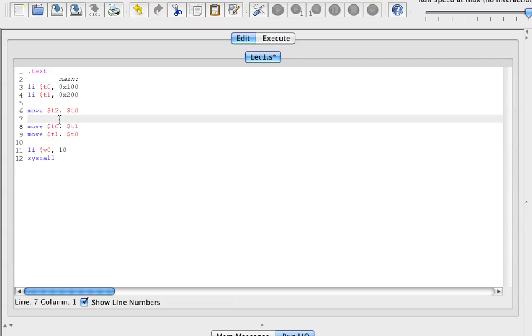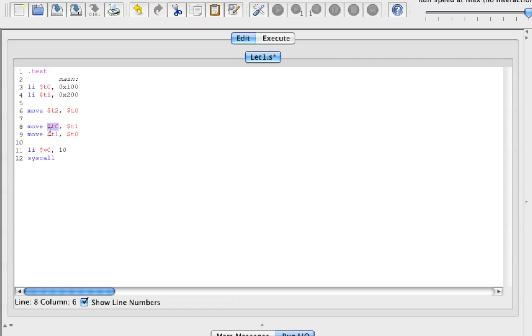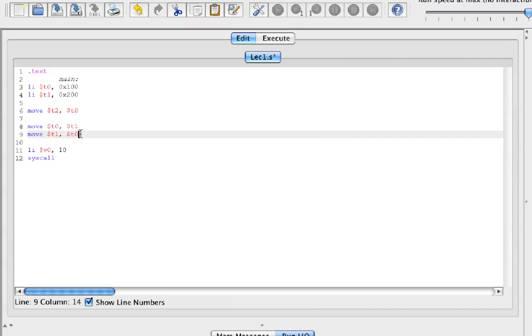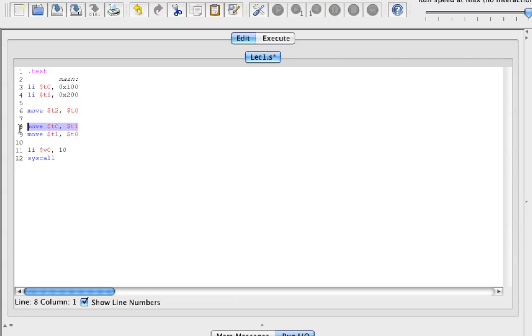Then we're going to move the value of T1 into T0. Then we want to put the value of the original T0 into T1, but T0 is already T1 from this line.